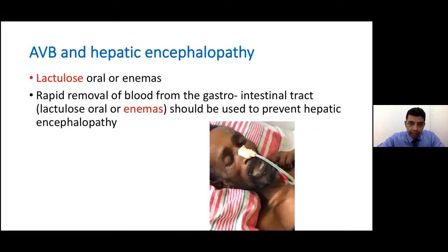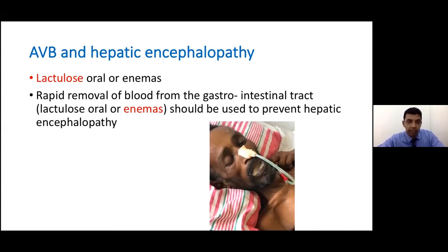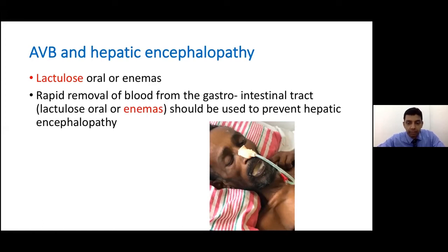Regarding acute variceal bleed and encephalopathy: once the patient bleeds, hepatic encephalopathy may be precipitated within hours. If the patient becomes unconscious we cannot safely perform endoscopy, and the patient may aspirate — so we have to be on the ball to get endoscopy early, stop the bleeding, and treat encephalopathy. Baveno 7 recommends lactulose as well as enemas; encouraging rapid removal of blood from the gastrointestinal tract will prevent encephalopathy.